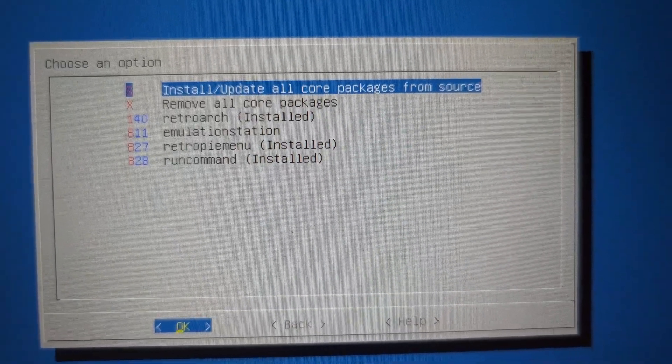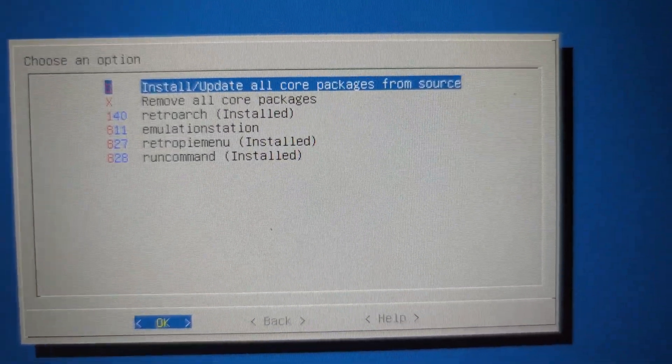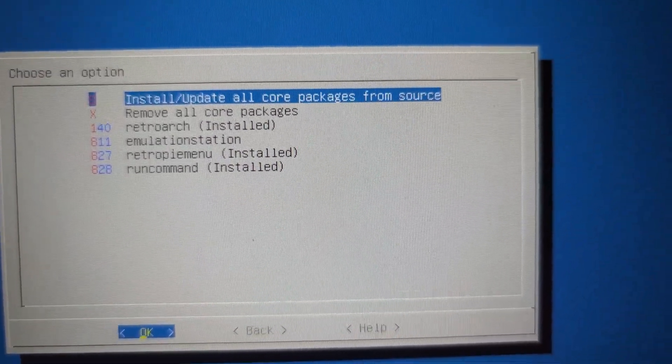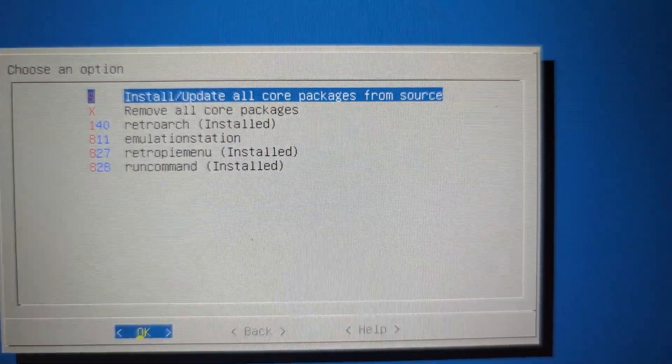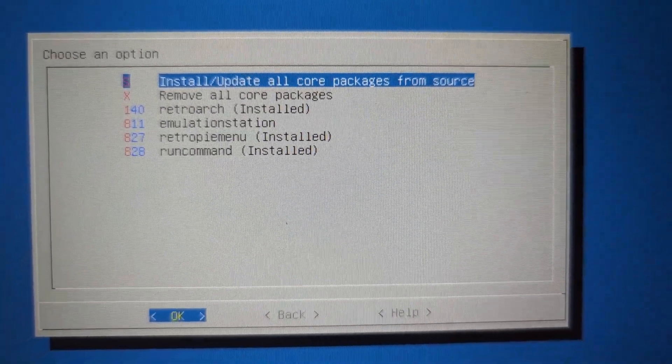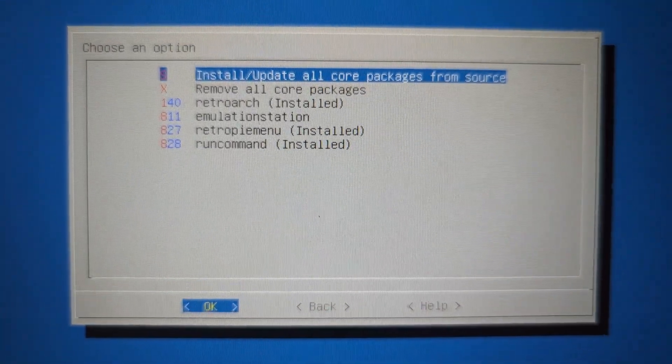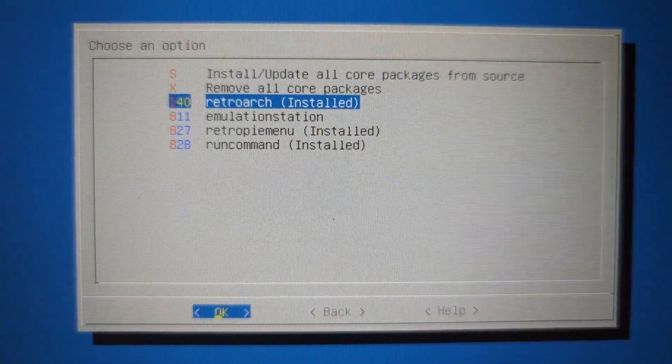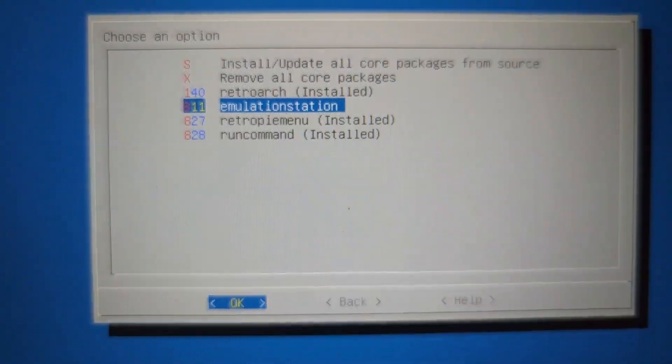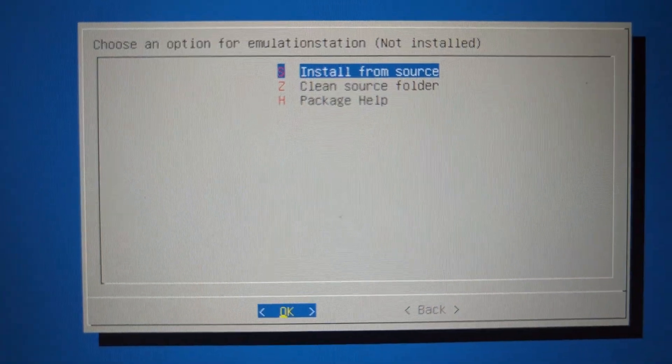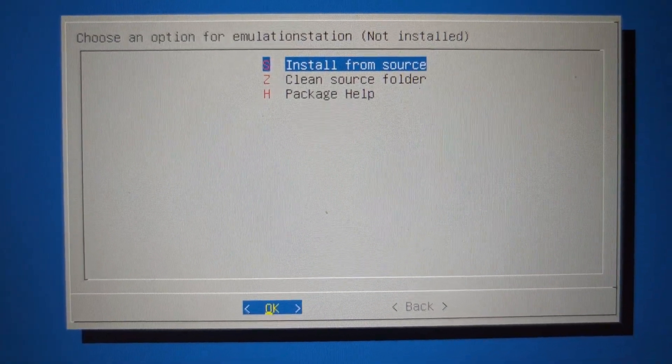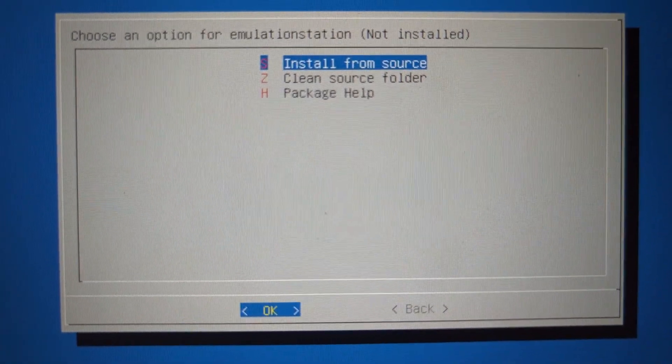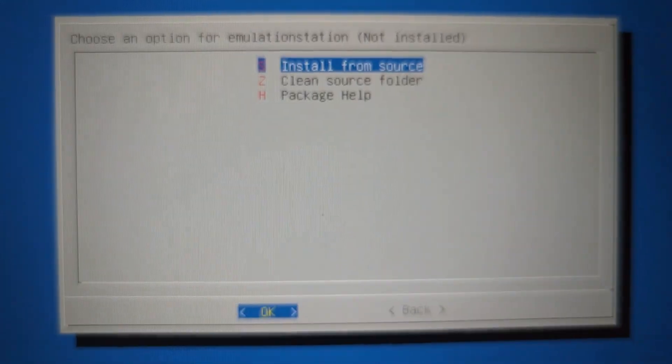And then here, we're going to go to emulations. And then install from source.